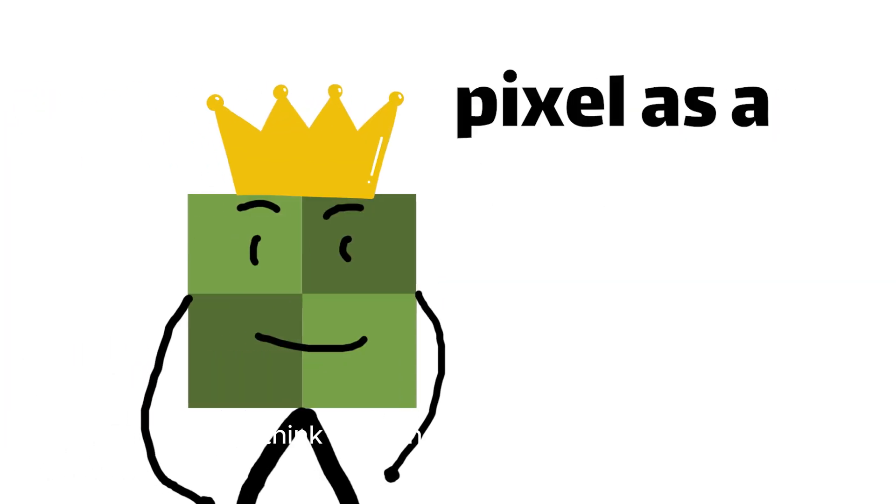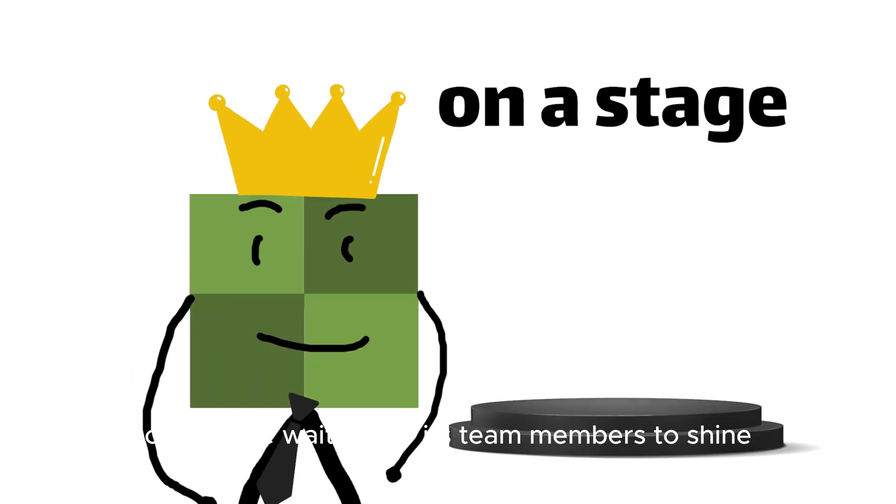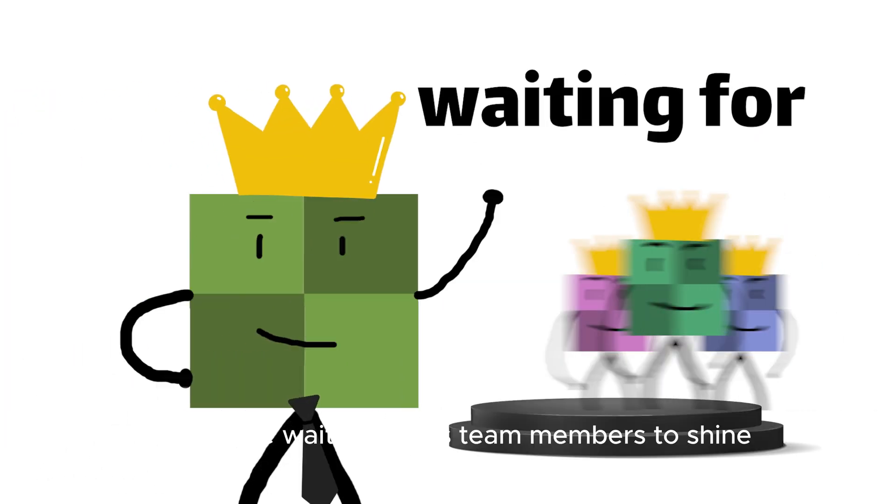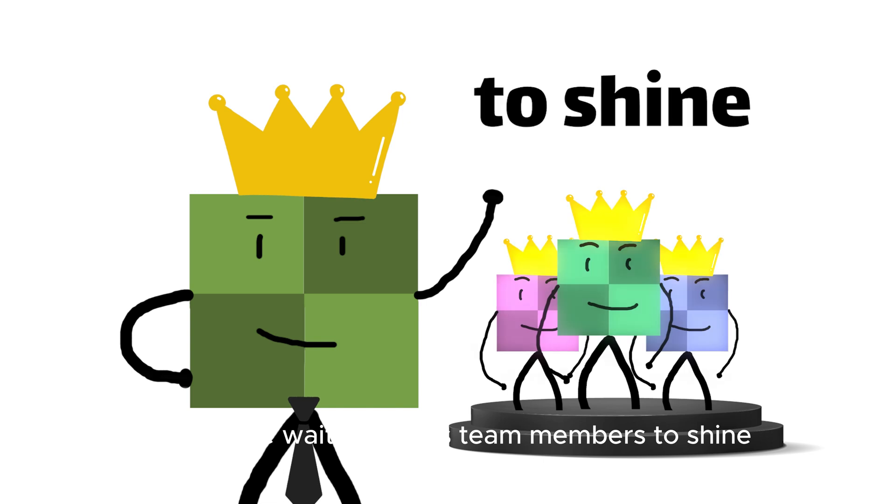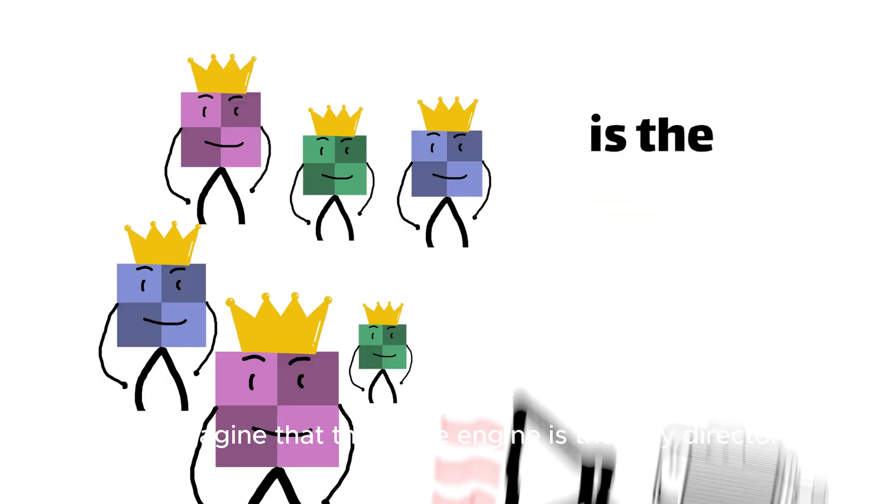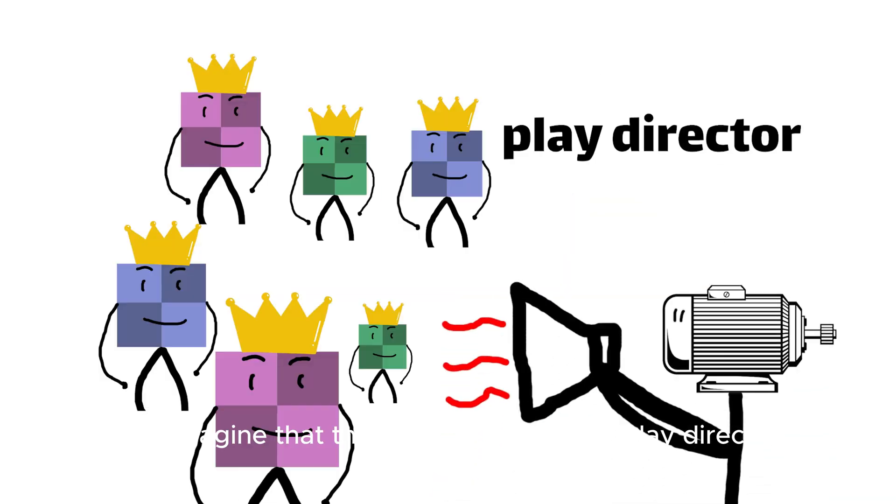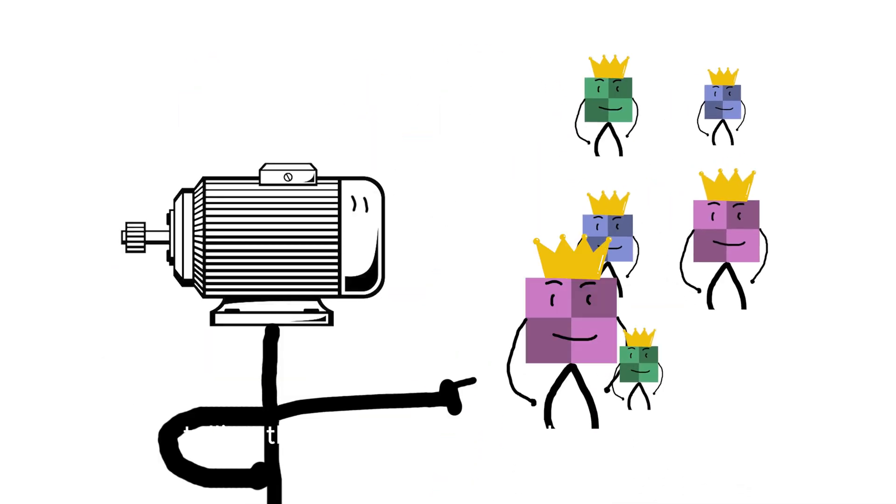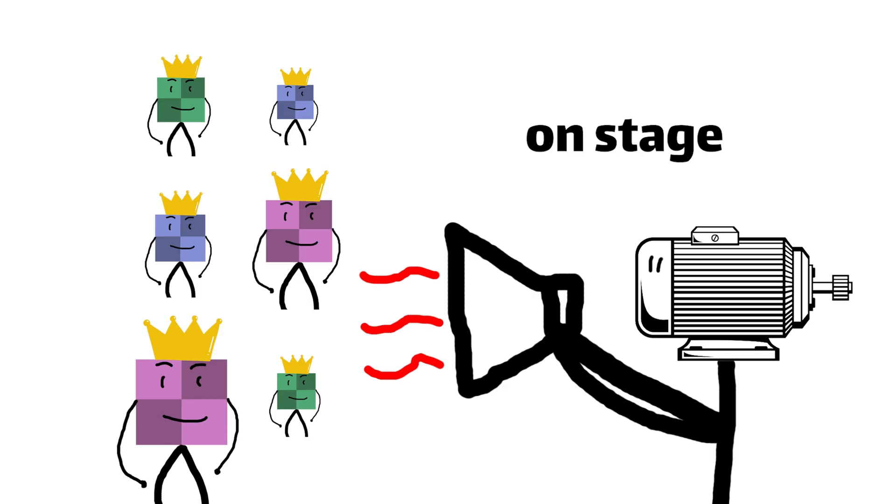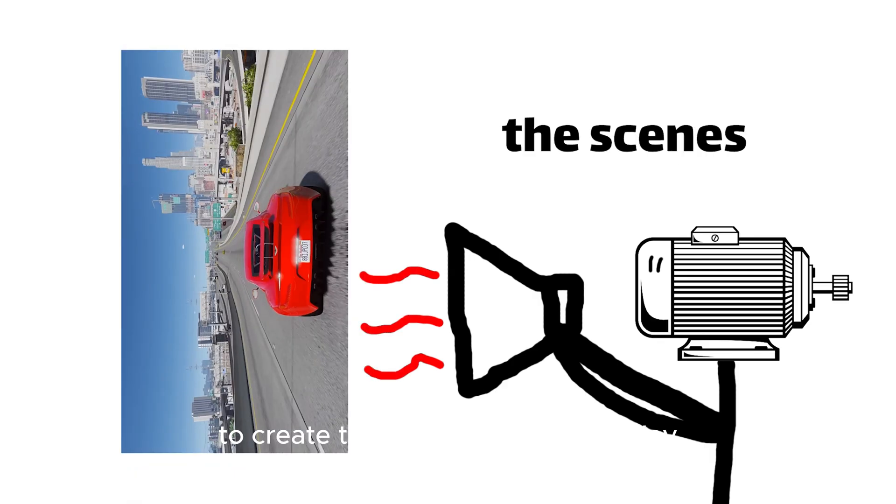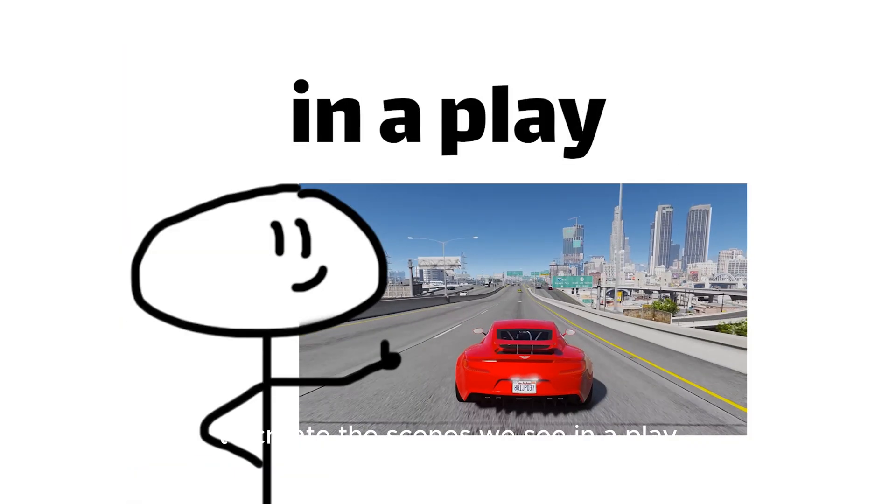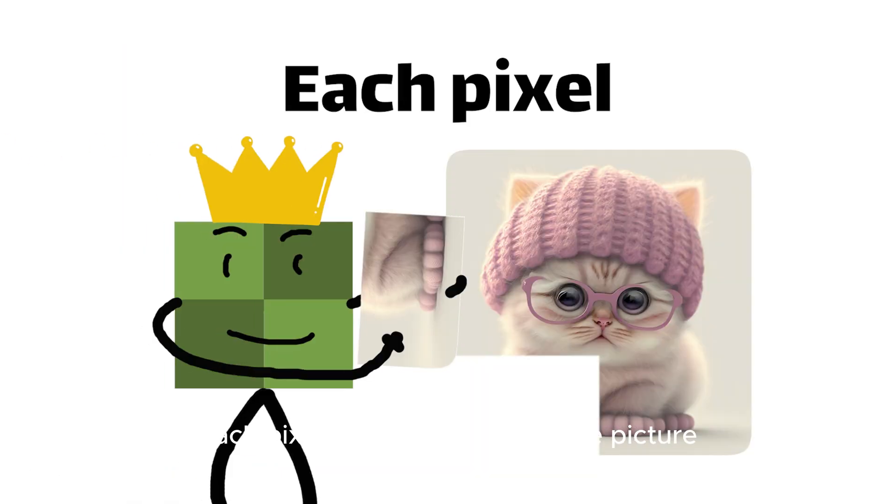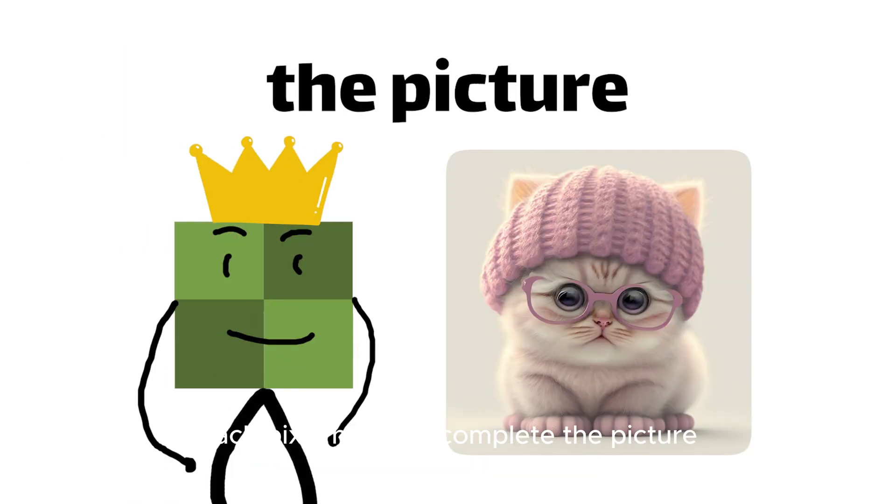You can think of each pixel as a little performer on a stage, waiting for its team members to shine. And imagine that the game engine is the play director, telling the little pixel actors where to move and stand on stage to create the scenes we see in a play. Each pixel helps to complete the picture.